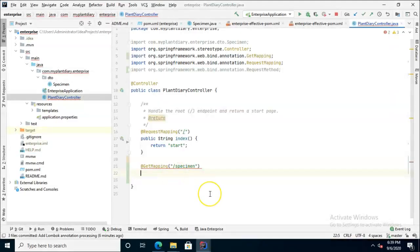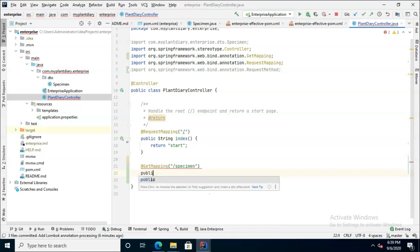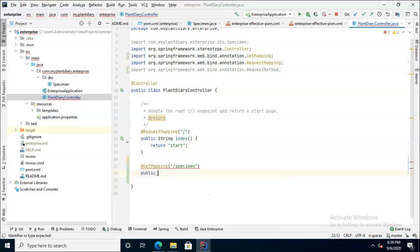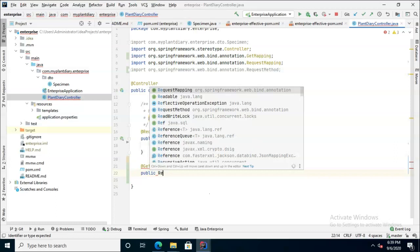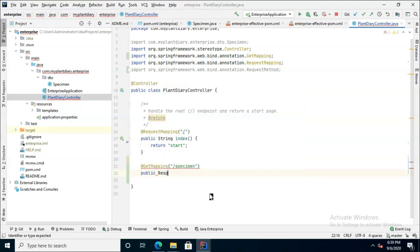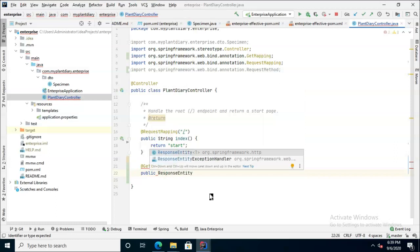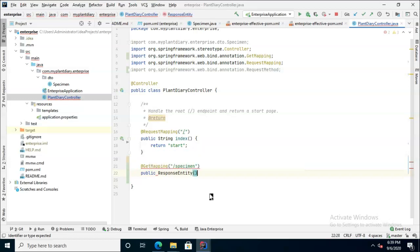Now, because we have it annotated to an endpoint, we can really call the method whatever we want. Let's say public and this is going to be a get. So we're going to return a response entity. We could also get cute and do response body. Well, we might change this later. We'll keep it as response entity for now. Don't need to take any arguments. So open curly and close curly.